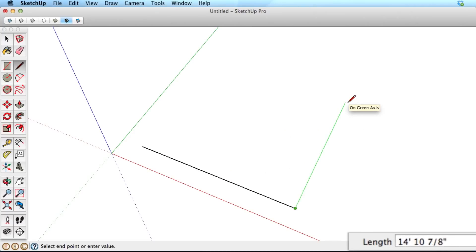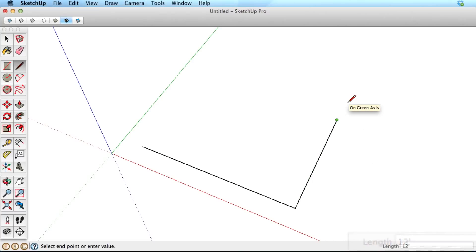Then start drawing in the green direction, and type 12' for 12 feet, and hit the Enter key.